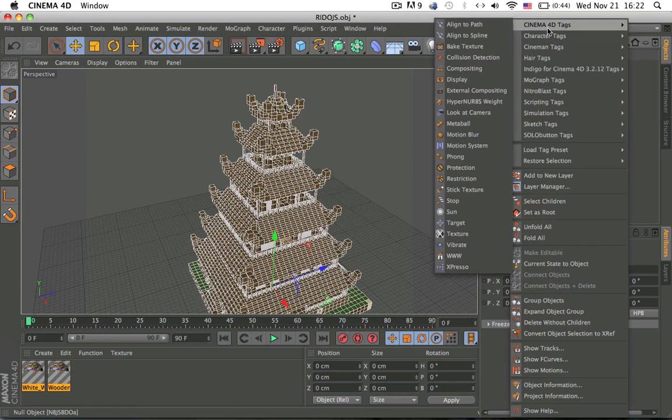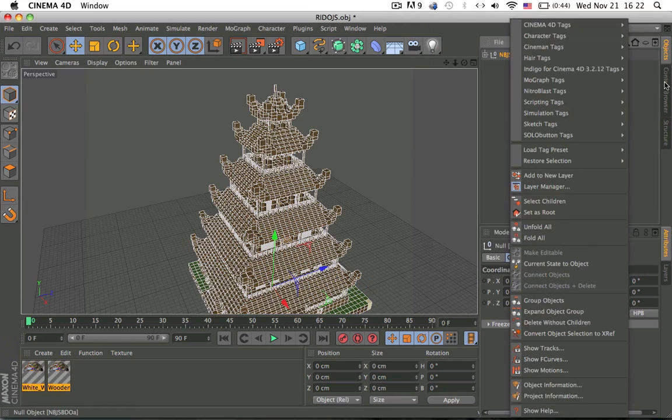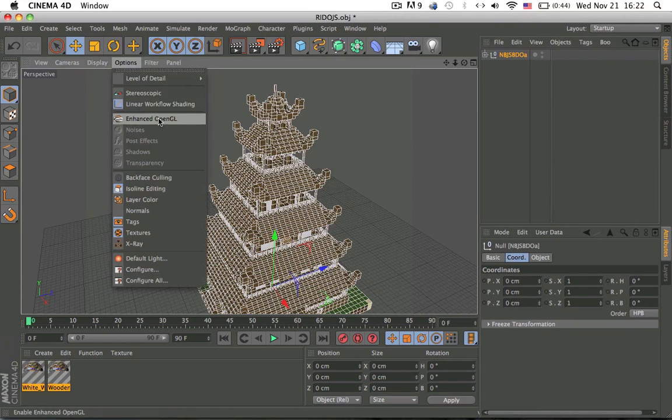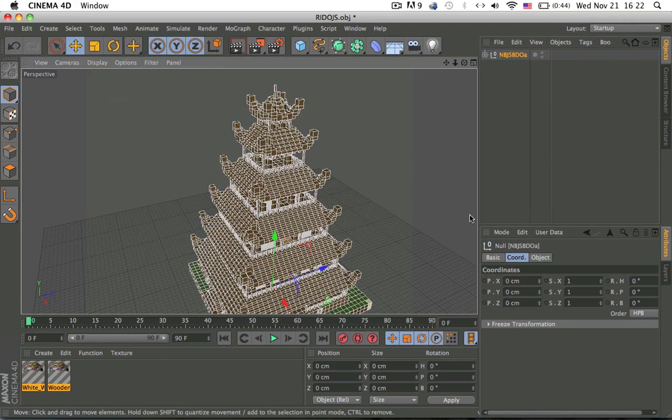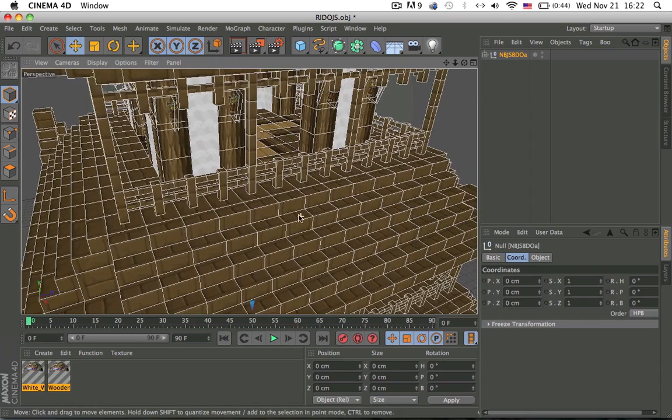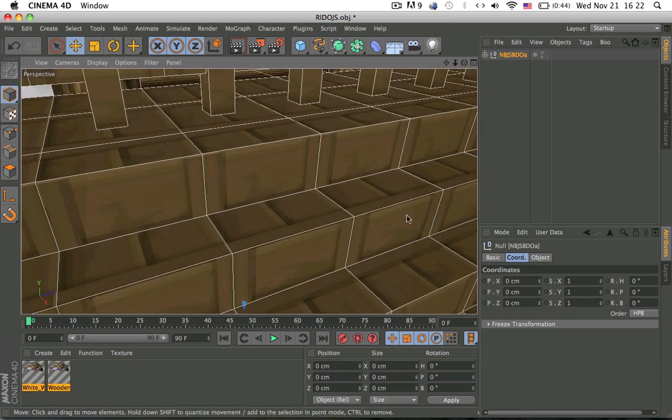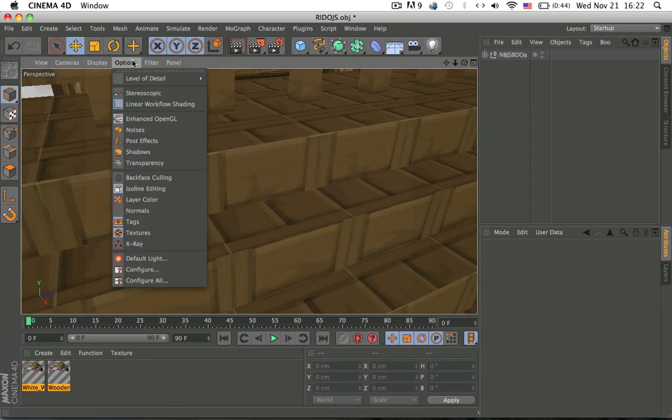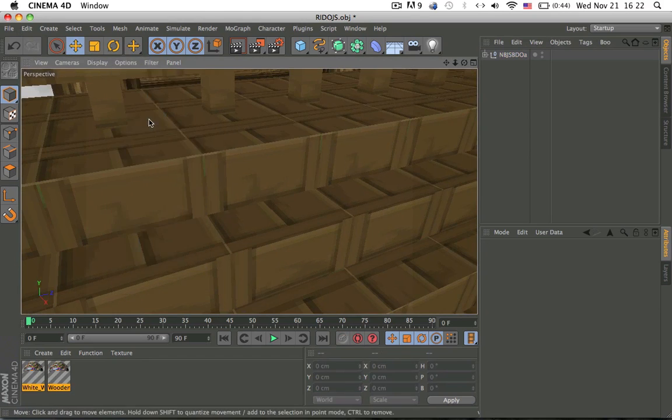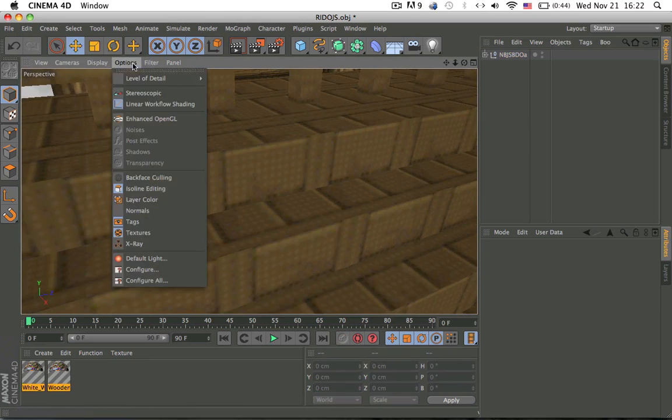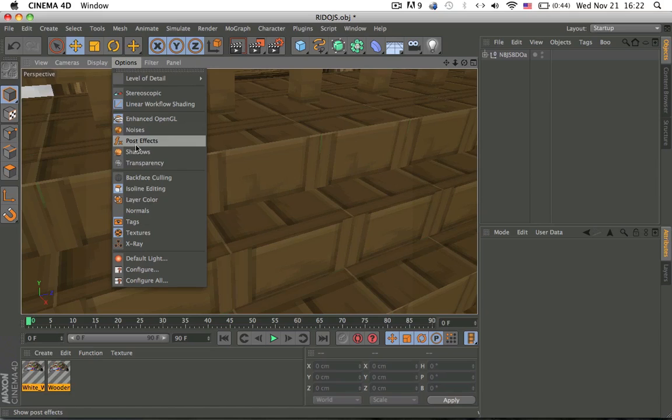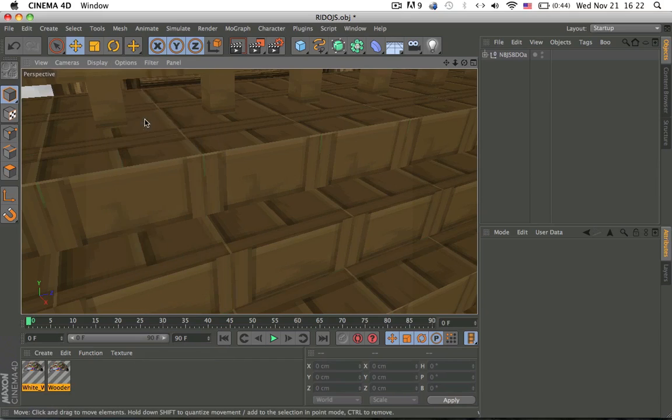Then what you can do is go to the options, enhance OpenGL. What this does is it cleans up the texture, without and with. And then there's noises, post effects, shadows, transparencies, and everything, enhance OpenGL.